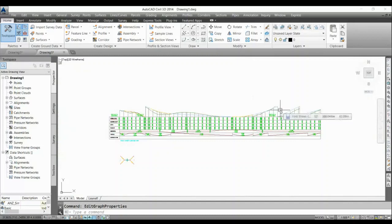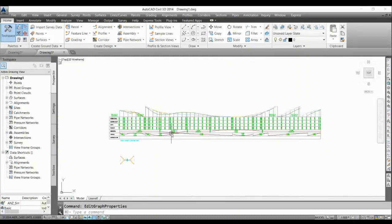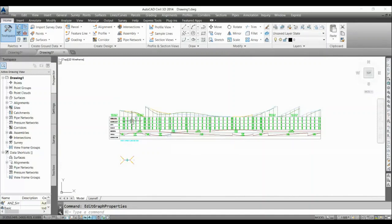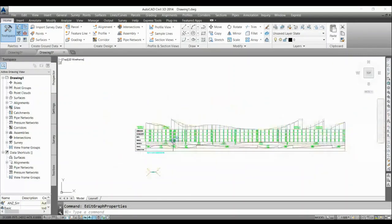So this way you can quickly do your splitting of your profile view and you don't need any CAD help or you don't need to break your profile view or export it to do this. You can do it with Civil 3D itself.